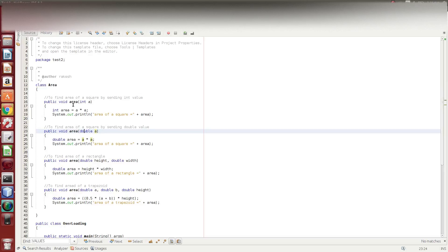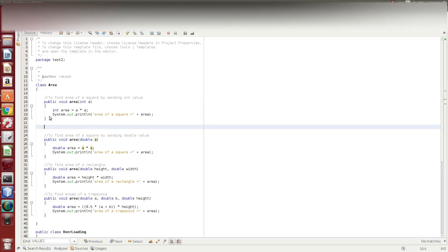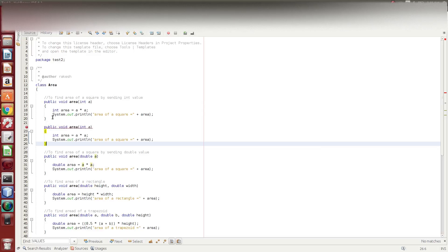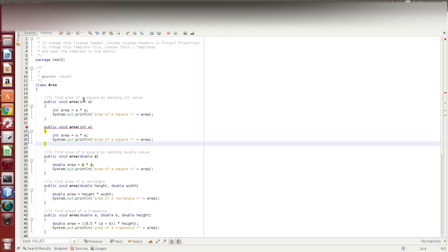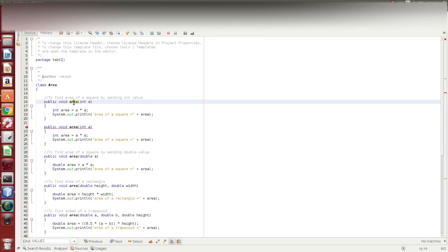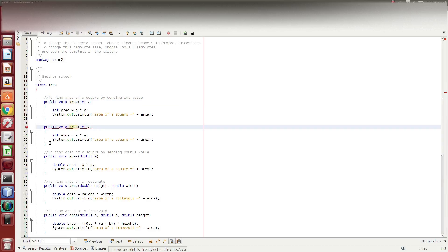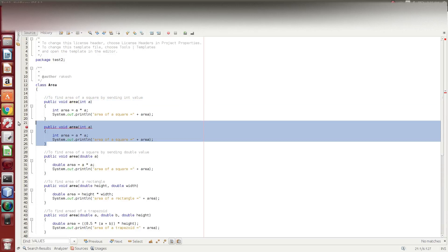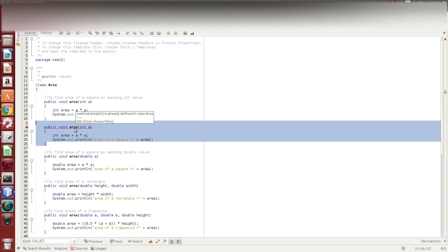Now, if you copy this and paste it, you can see the method is already defined in class. So, what is it? Java knows it. In the runtime, you can call this method or this method. Java is the same name, same data type.